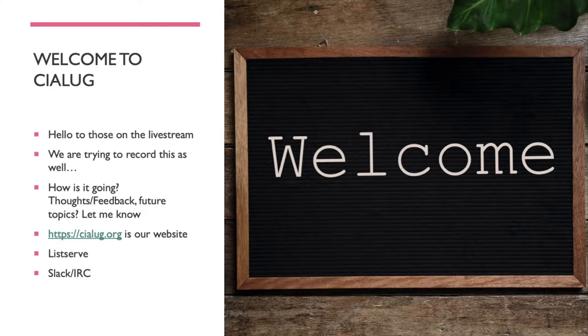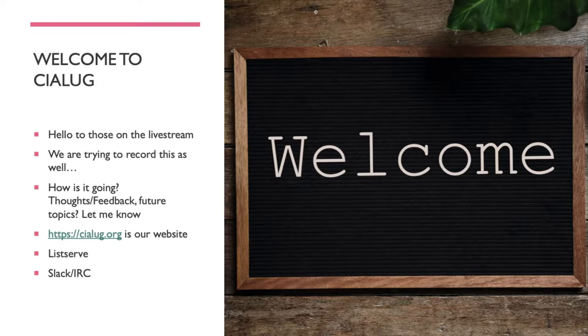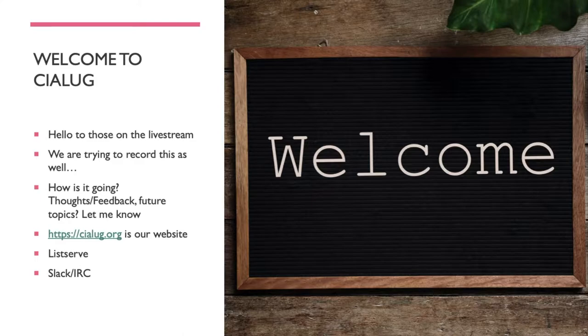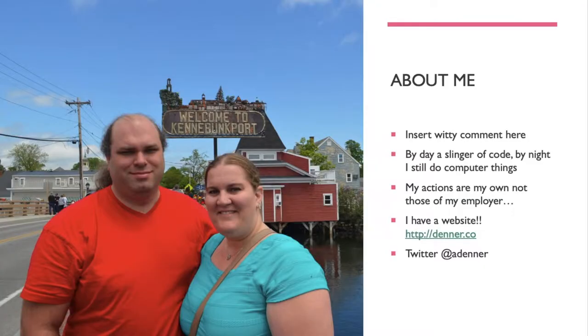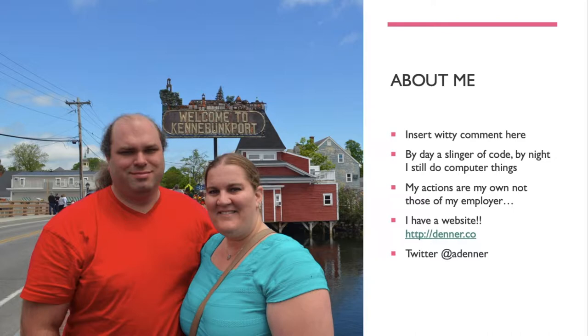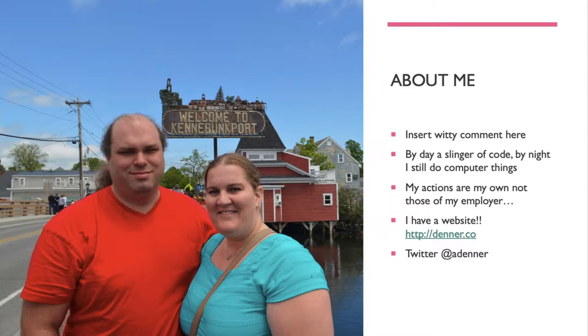Do you have any thoughts on how things are going? Any ideas for future topics? Just let me know. Best way to connect with us is cialug.org, which is our website, and using our email listserv or slack and IRC which are bridged together. A little bit about me: I'm a slinger of code by day and by night I still end up doing computer things every once in a while. Usual provisos that my actions are my own, not those of my employer. I have a website, don't go digging into my Twitter history. I'm also the president of the lug here.